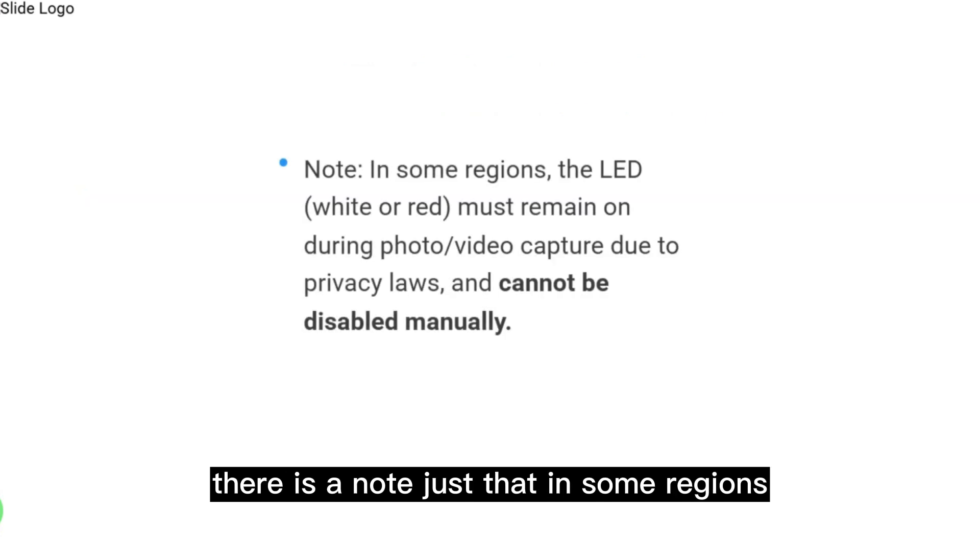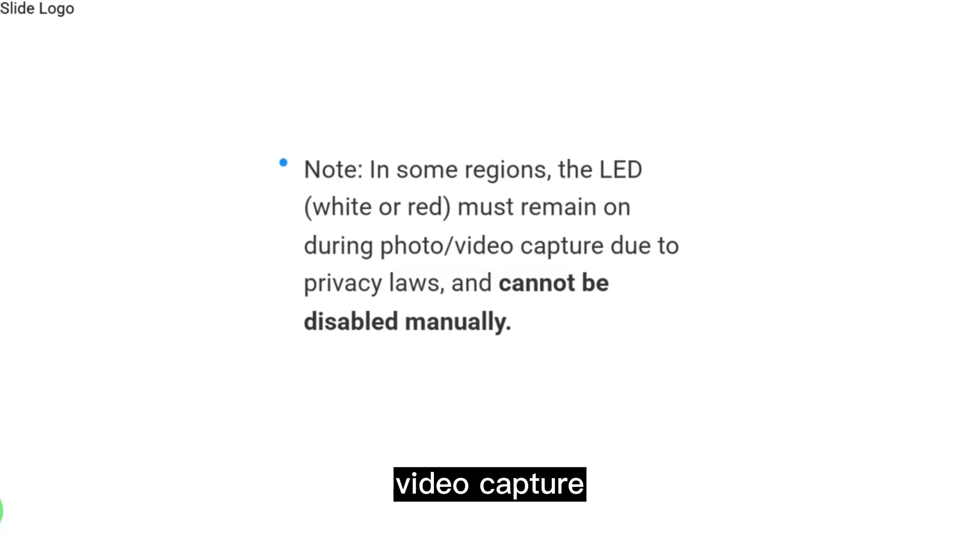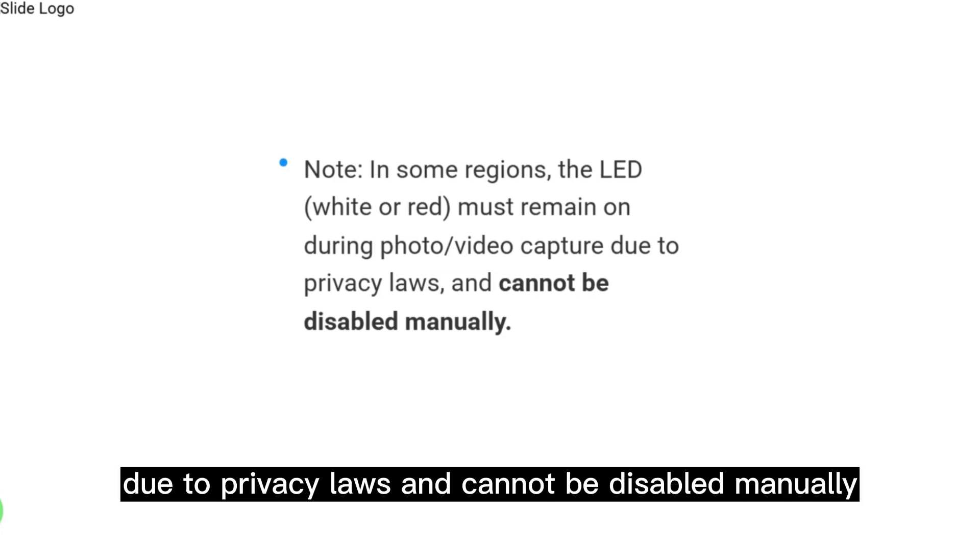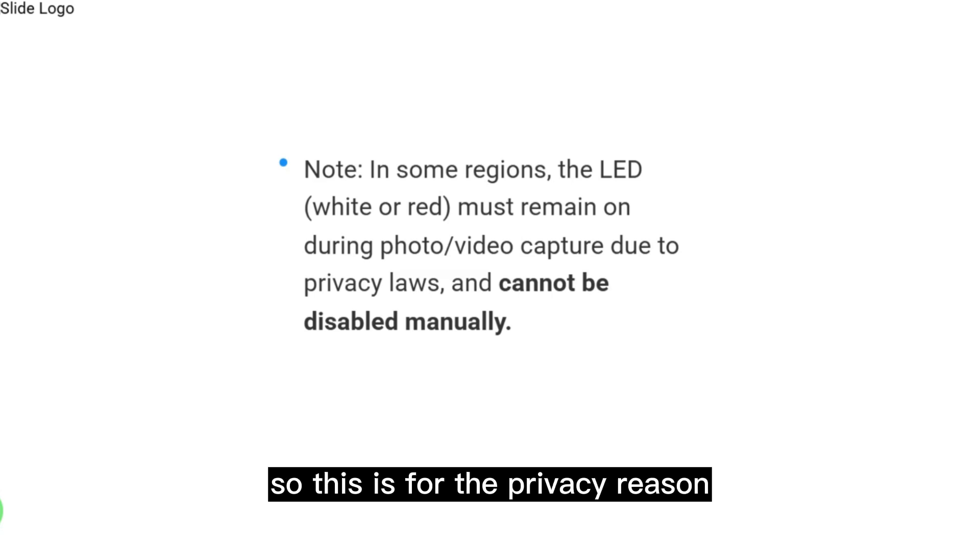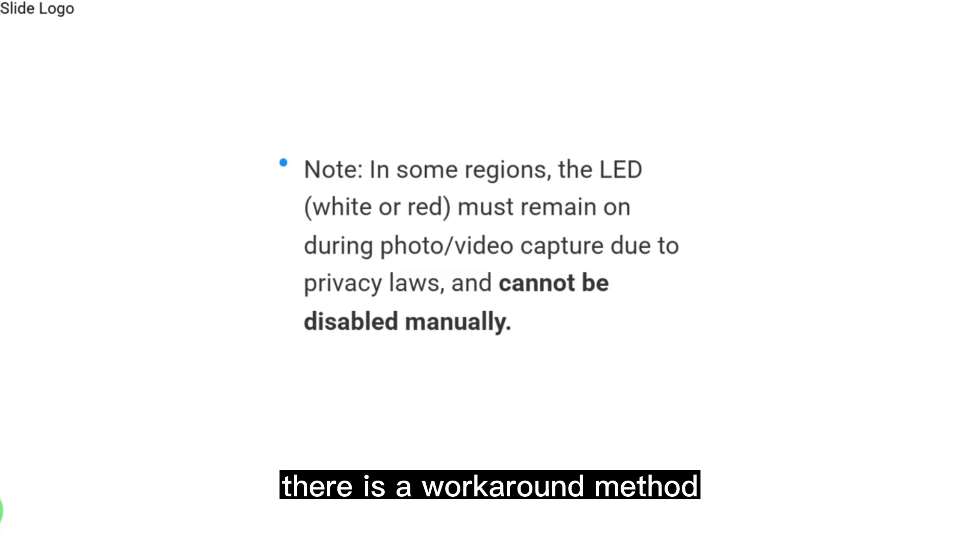Here is a note: In some regions, the LED must remain on during photo/video capture due to privacy laws and cannot be disabled manually. This is for privacy reasons that the light remains on.